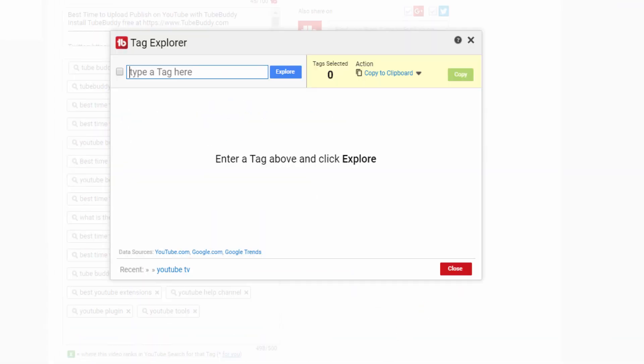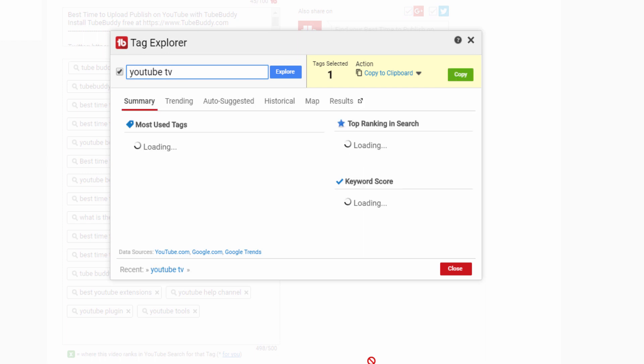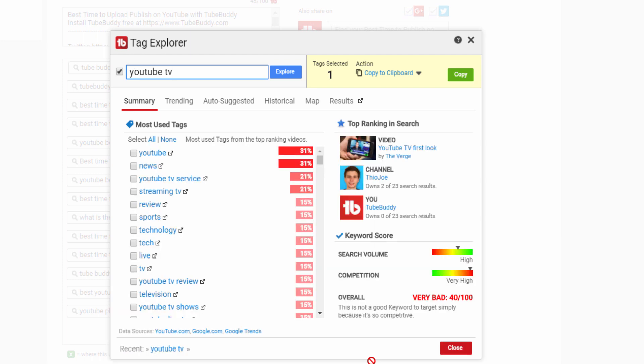First, you need to type in a tag to explore. For today's video, we are going to be looking at YouTube TV. At the time of this video, it was recently announced and will be a great example. After submitting a tag to explore, you'll see 6 tabs of information appear.